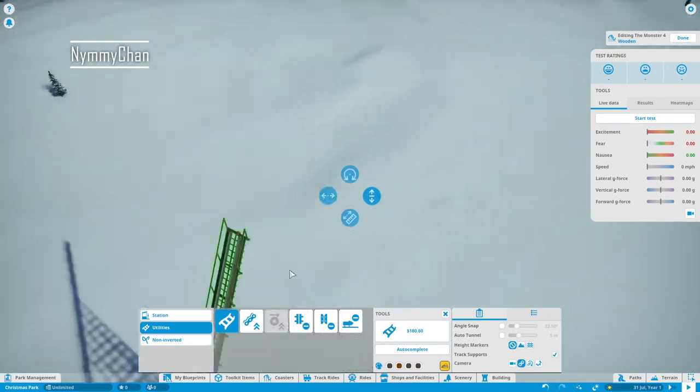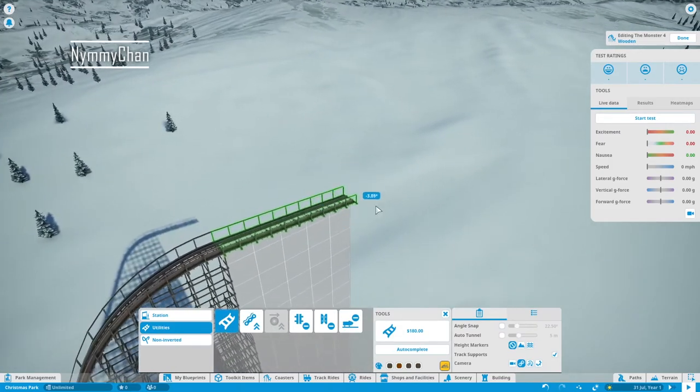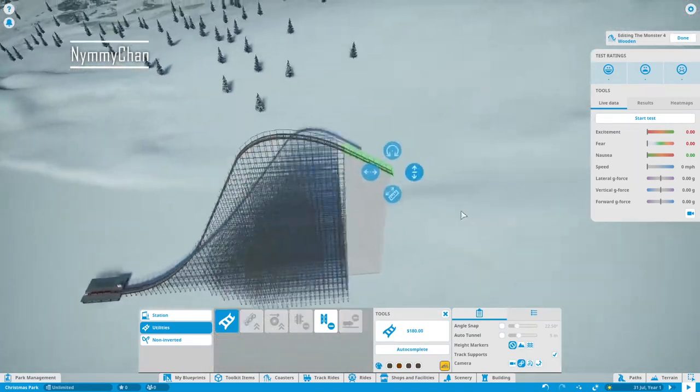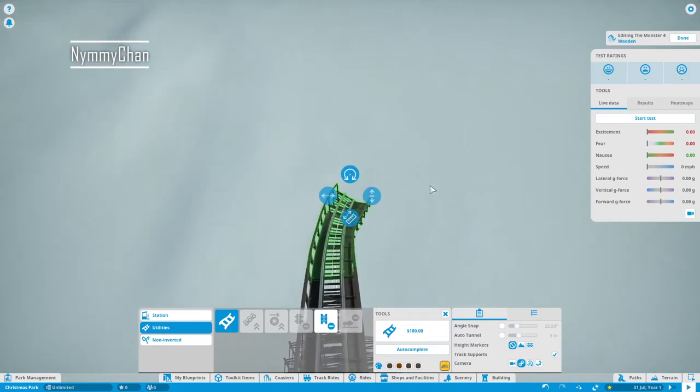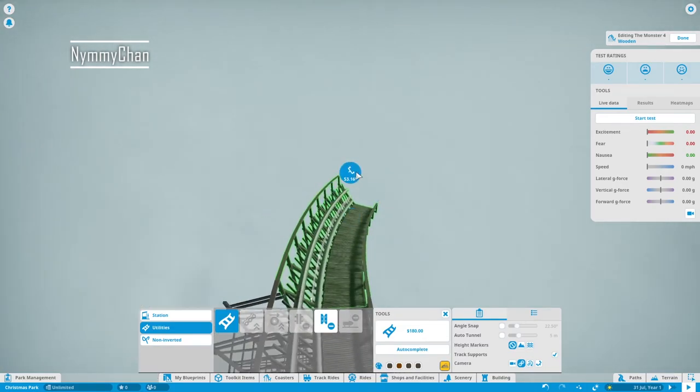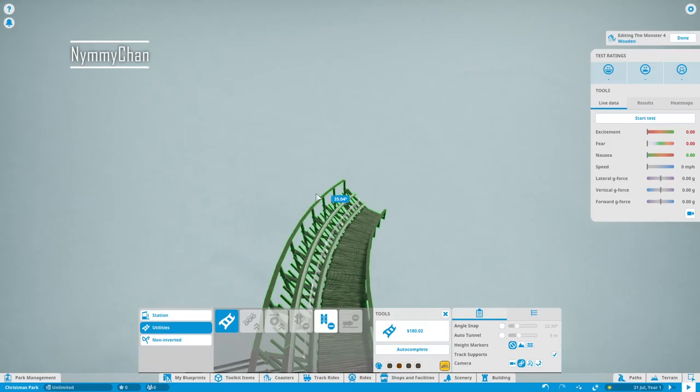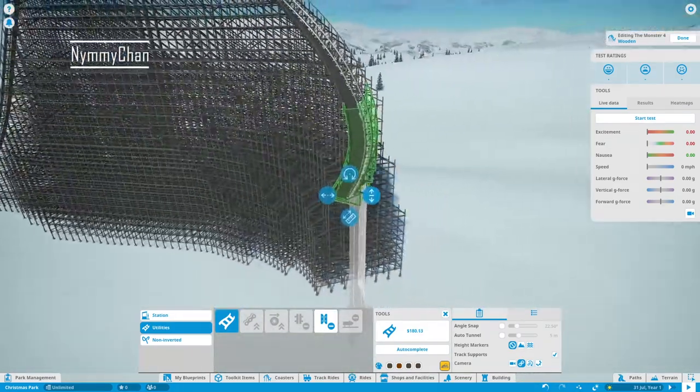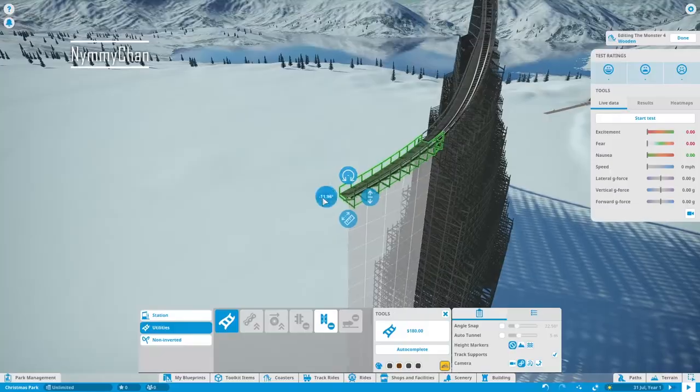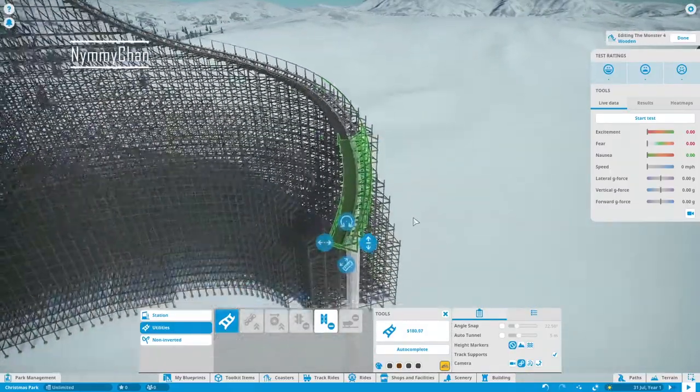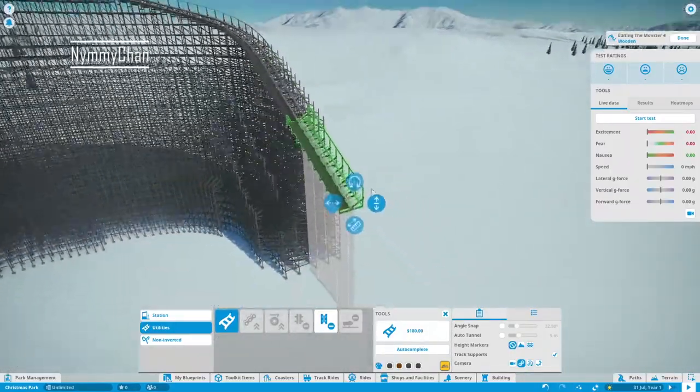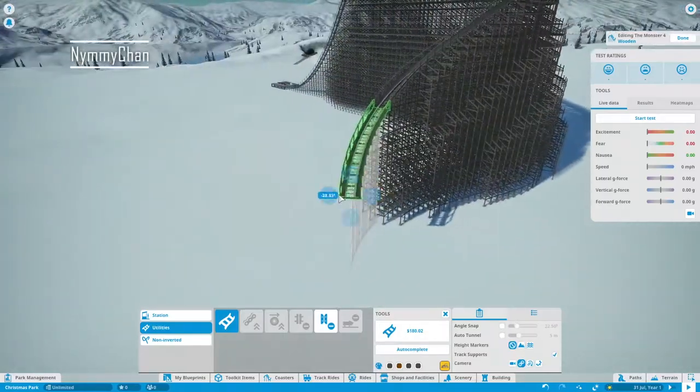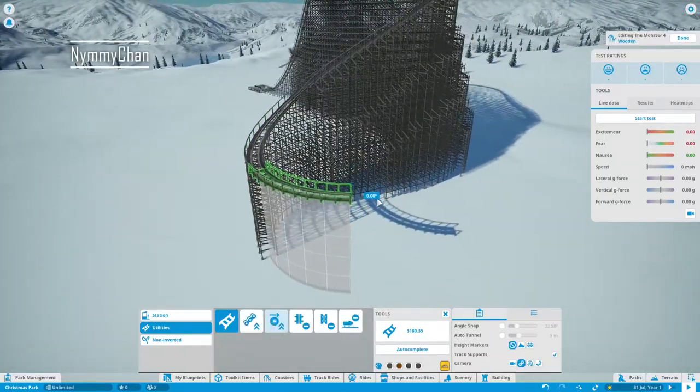So today we are building a Christmas themed roller coaster in Planet Coaster and I can't tell you how much time it took me to build this coaster. I have cut all of it out, otherwise that video would be extremely long. I originally didn't even start off with a wooden coaster, I started off with a launch coaster.